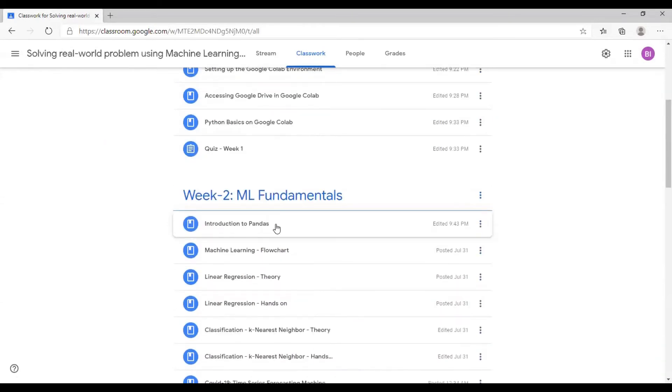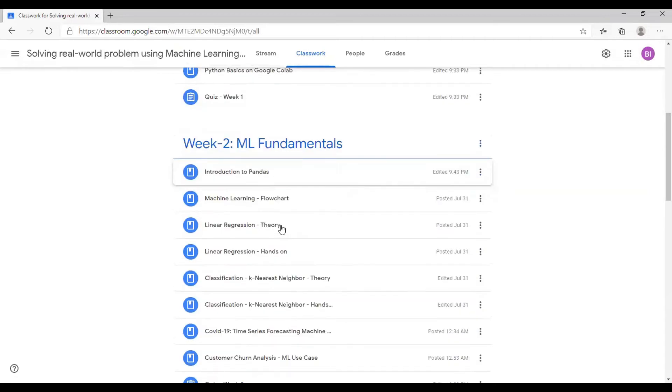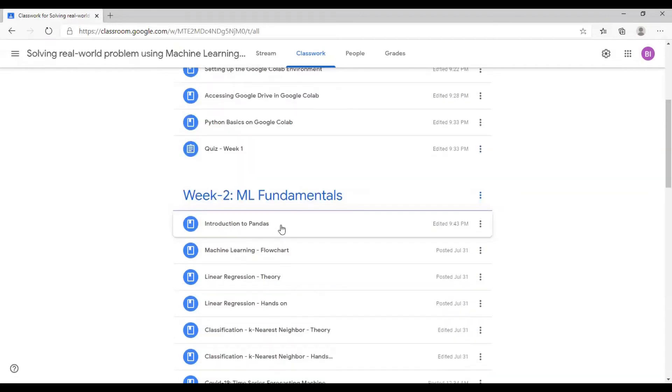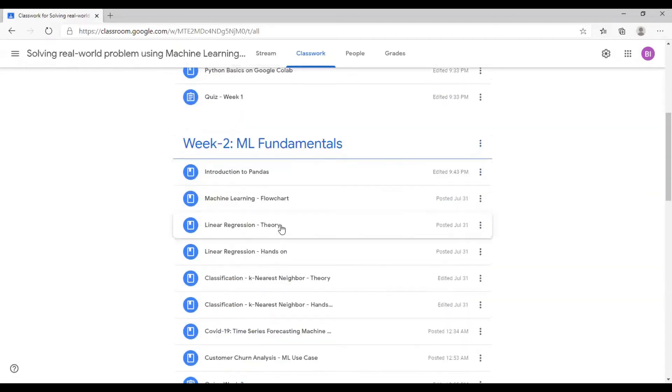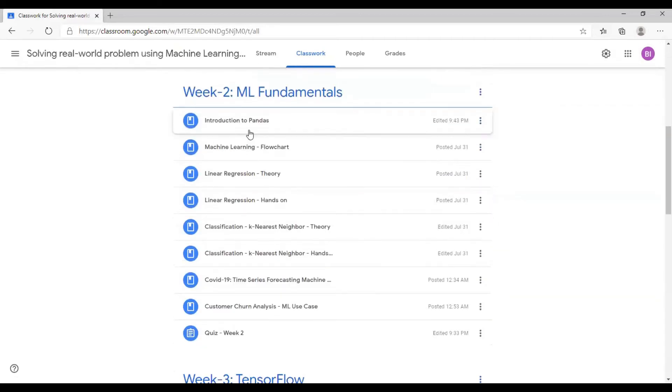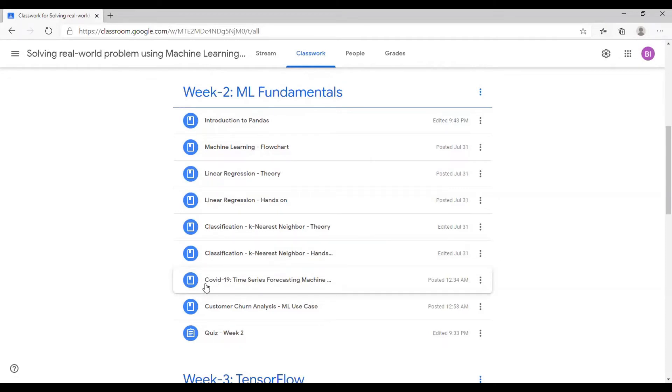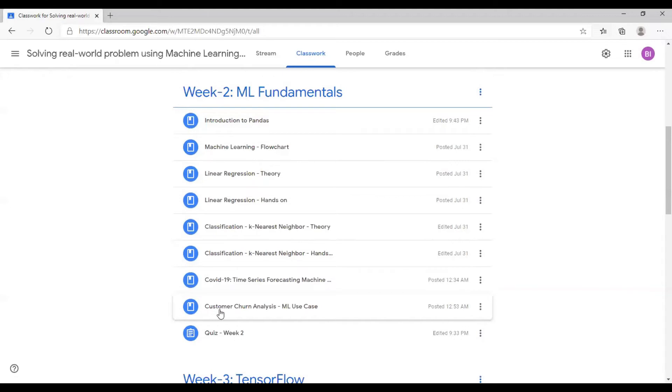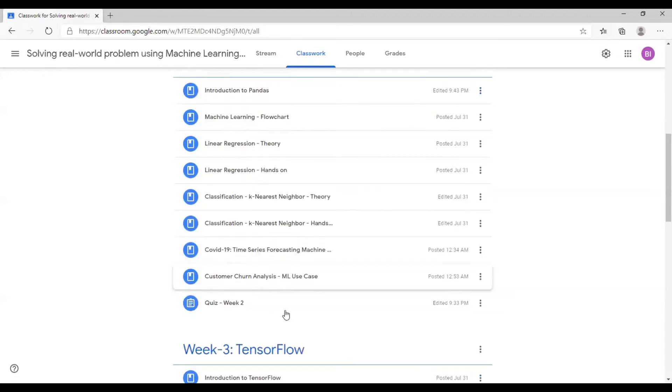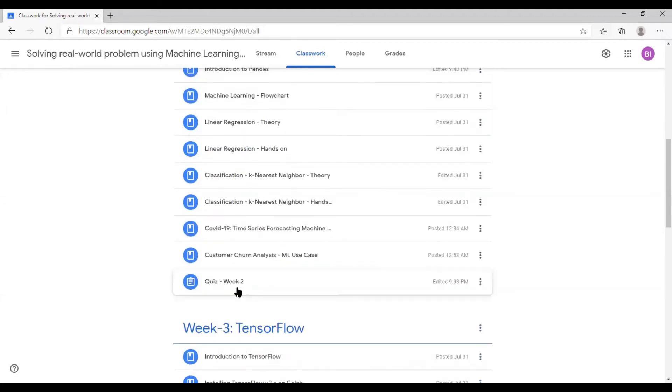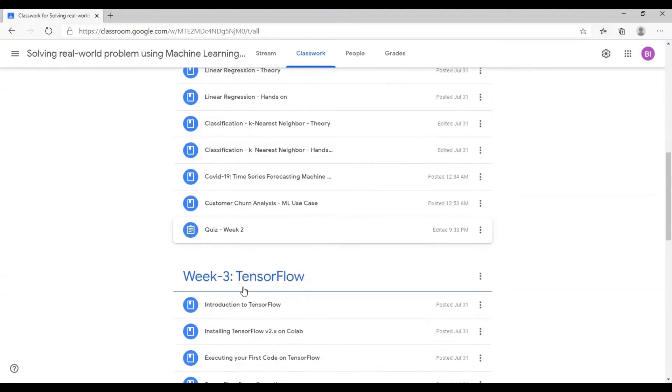Week number two will be more on machine learning. What are pandas? These will be hands-on. Machine learning flowchart, linear regression theory, hands-on, KNN theory and hands-on. And then I have some machine learning real-time use cases, wherein you have COVID-19 time series forecasting and customer churn analysis.